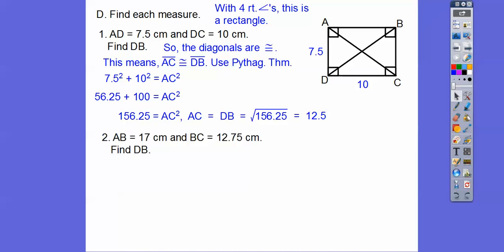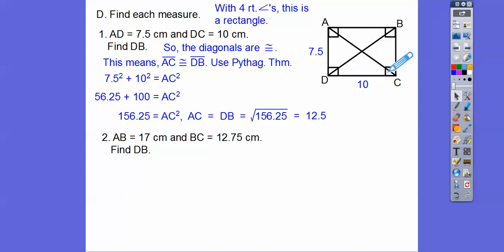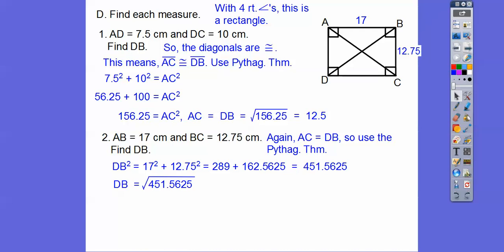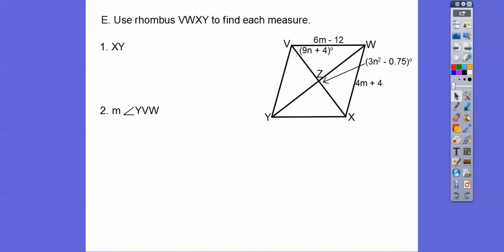Now they're giving us AB — that's this top piece right here — and BC is this right piece over here, 12.75. And they want us to find DB. Again, I'm going to use the Pythagorean theorem for this right triangle and find AC, which will be the same length as DB because it's a rectangle and those diagonals are congruent. Add those together, square root that, and DB equals AC, which comes out to 21.25.